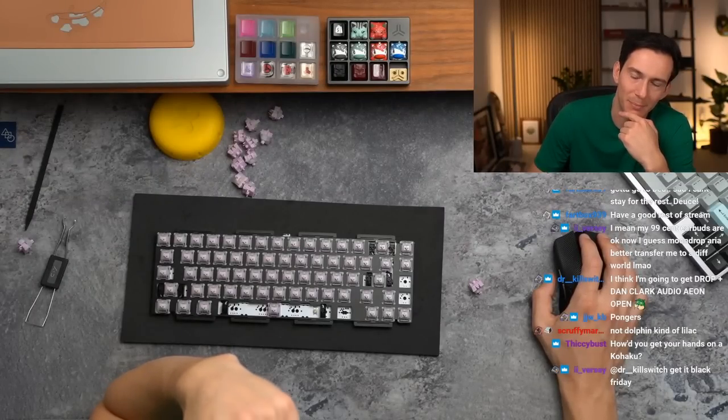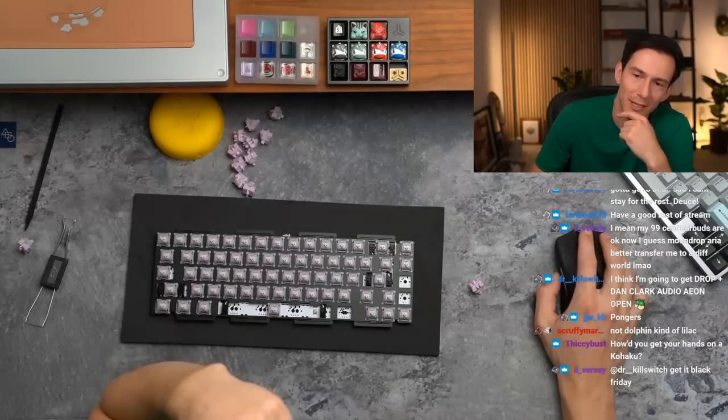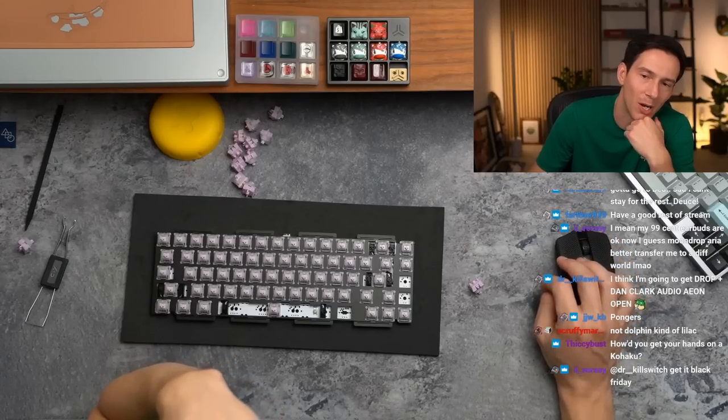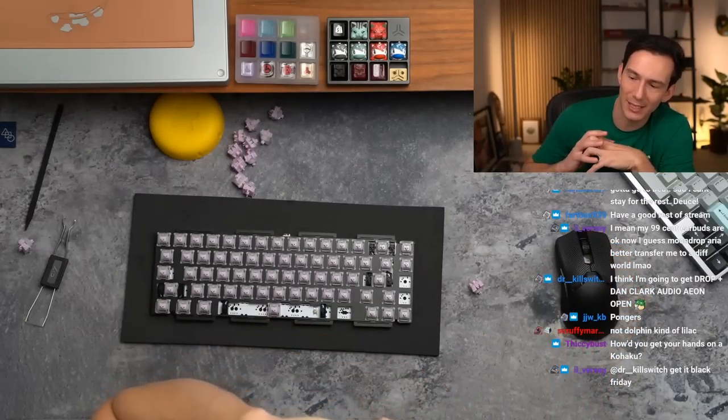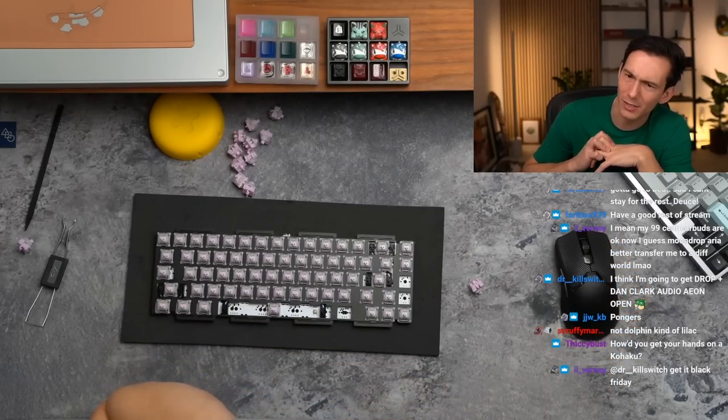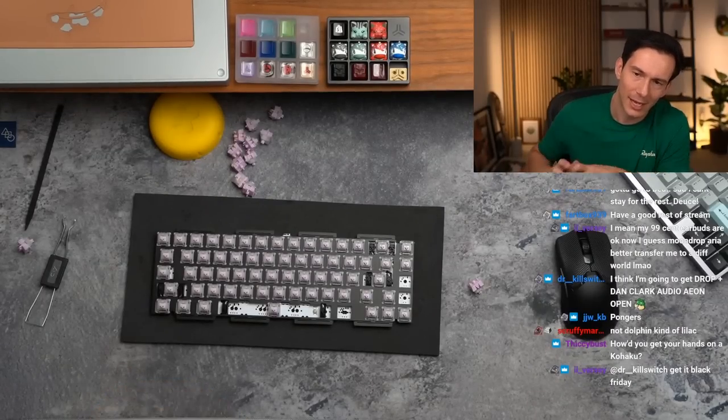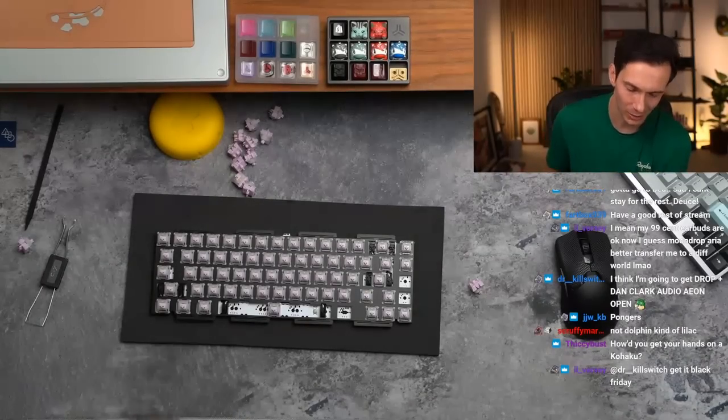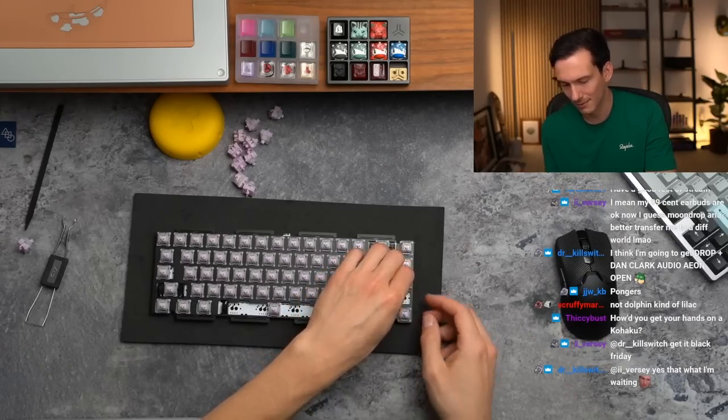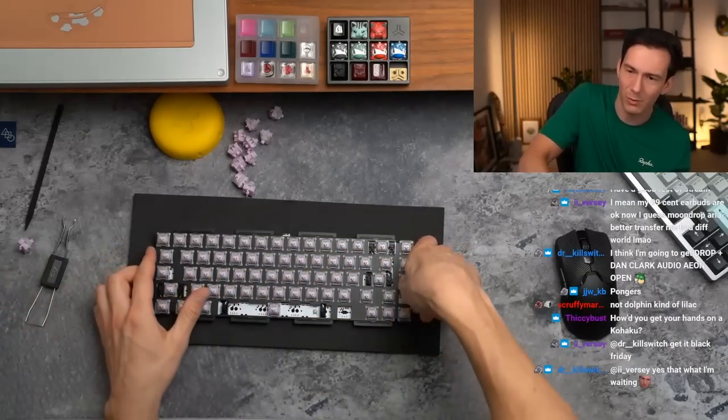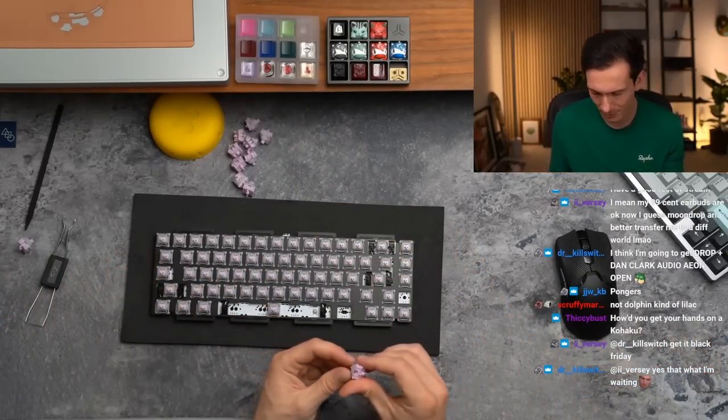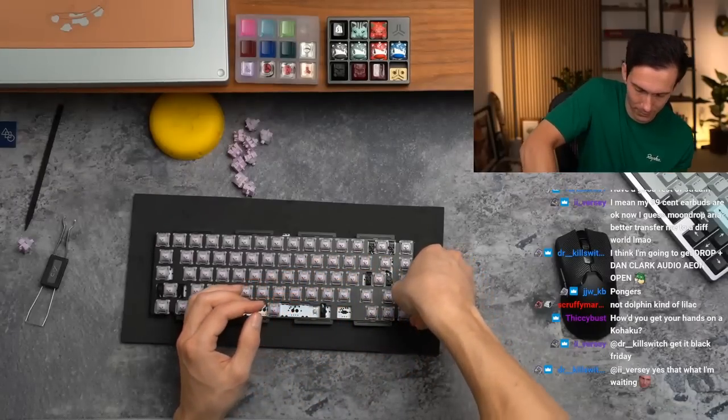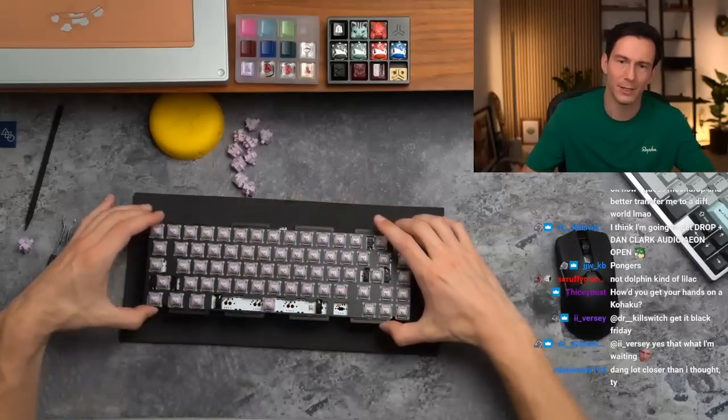I think I'm gonna get the Drop plus Dan Clark Audio Aeon Open. Oh, I haven't heard of those. Not the dolphin, kind of lilac, I think it's kind of similar actually. I think it is in that direction. How did you get your hands on a Kohaku? So this is actually a streamer unit if you want to call it that. I did pay for it.